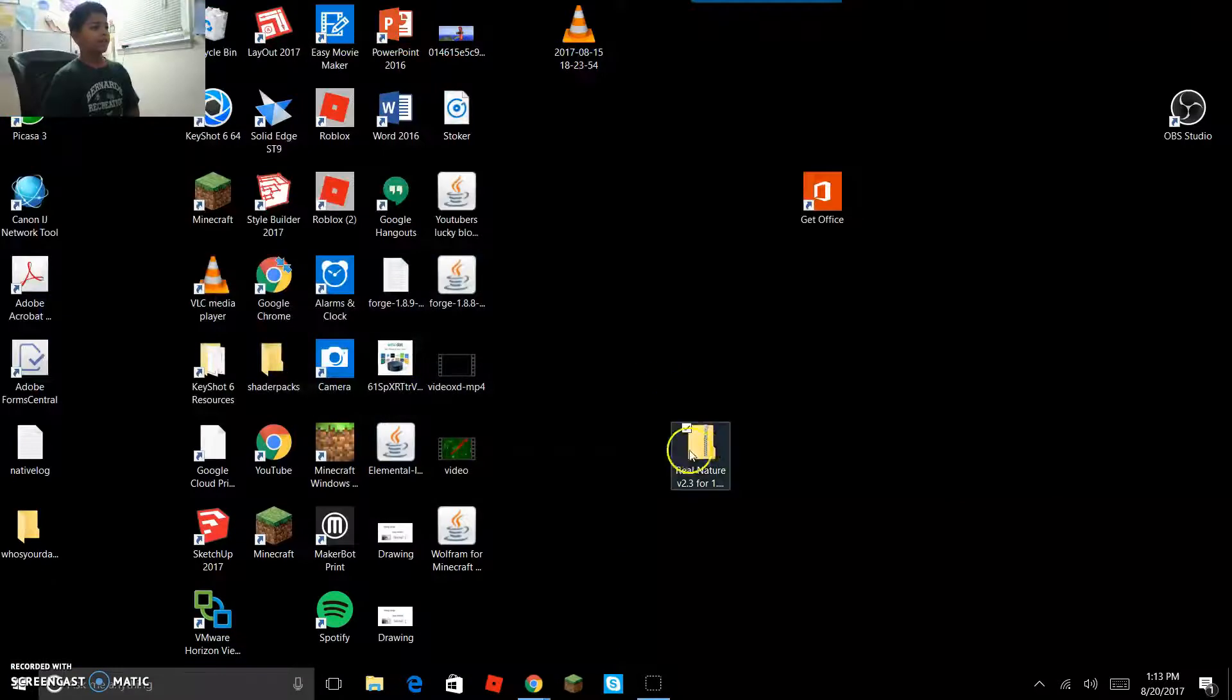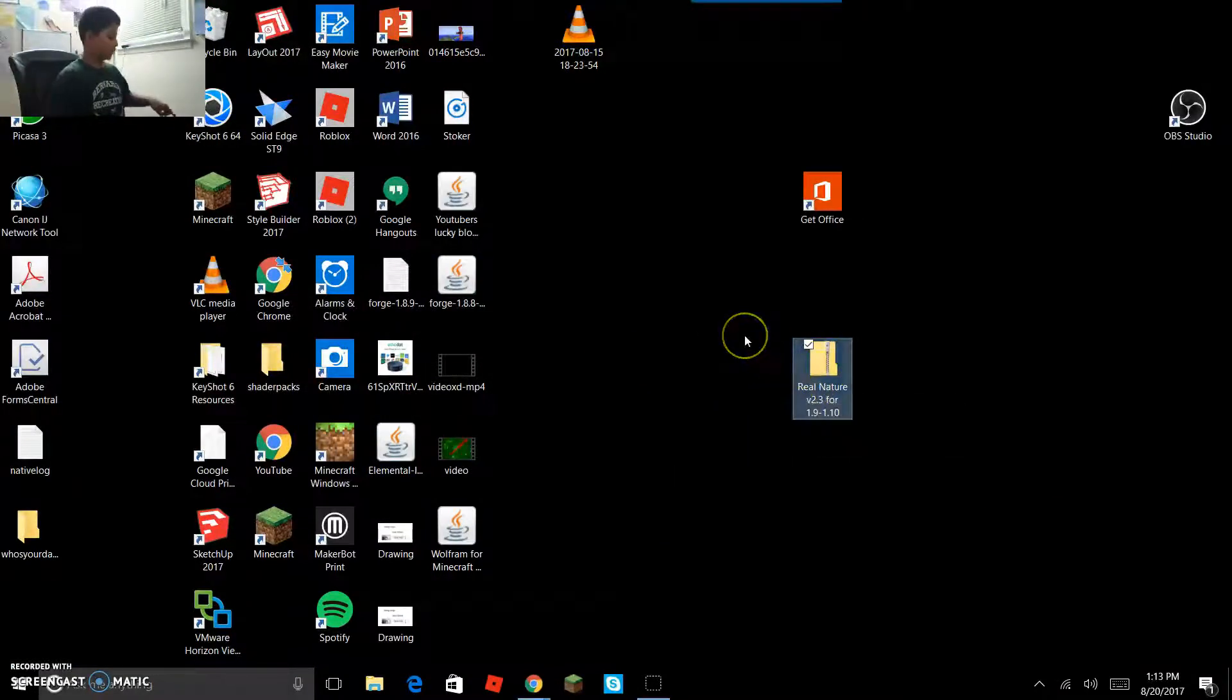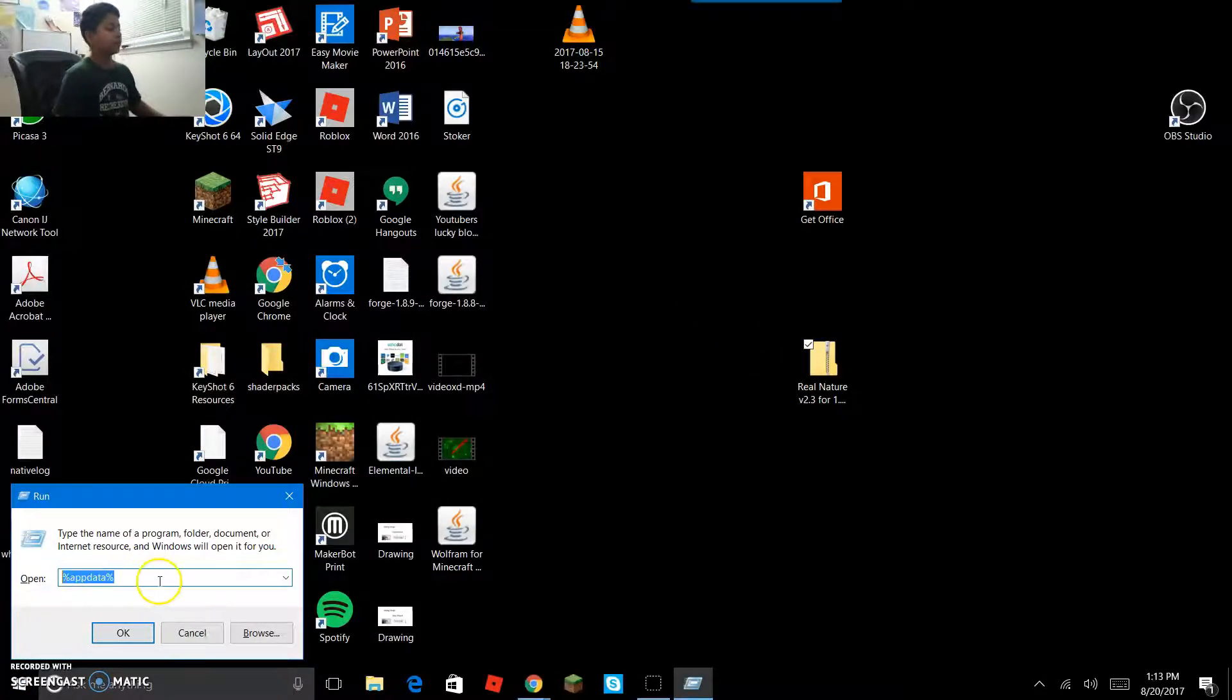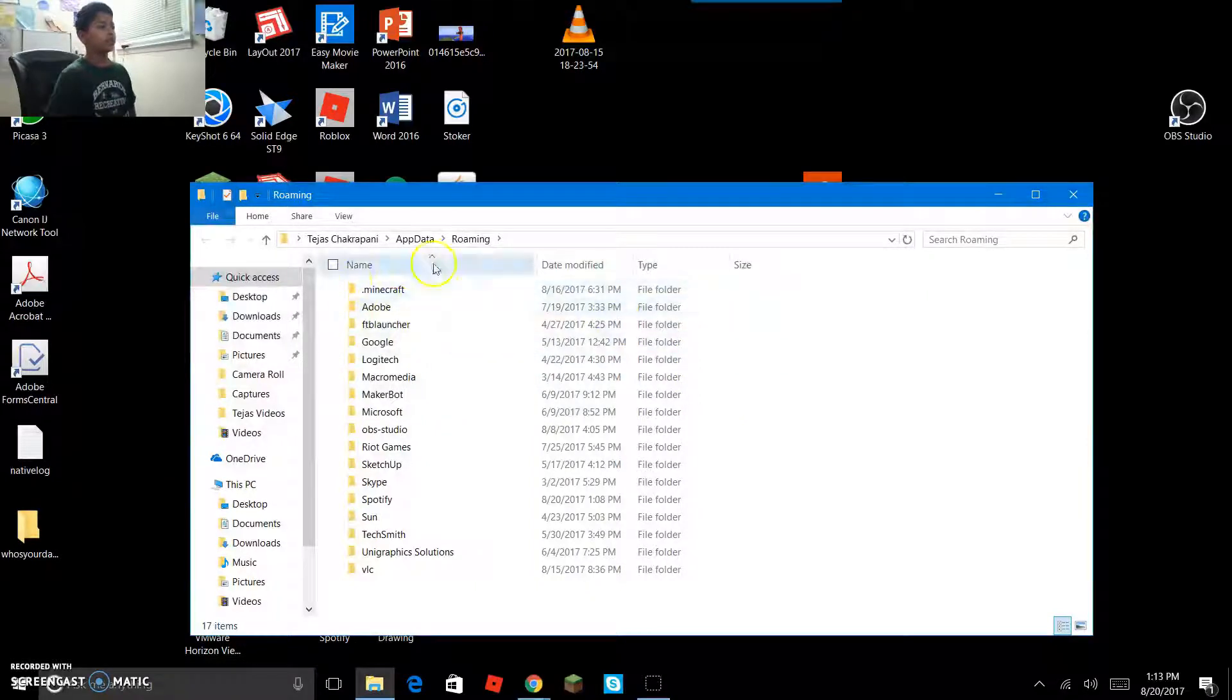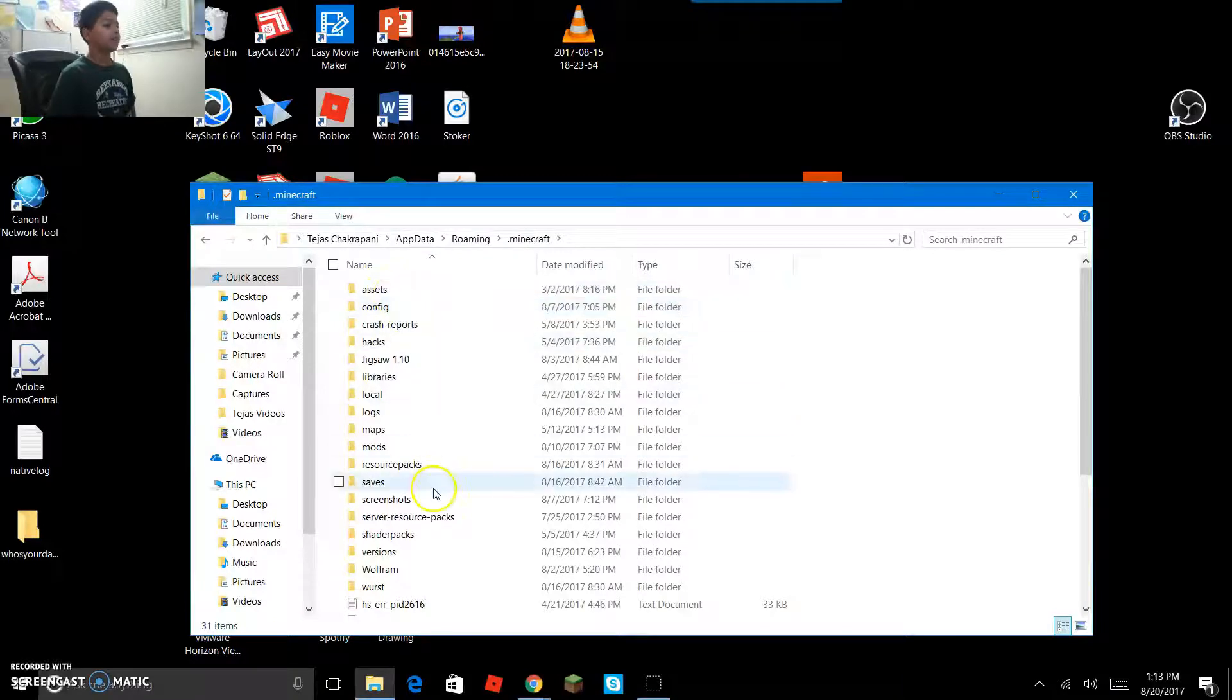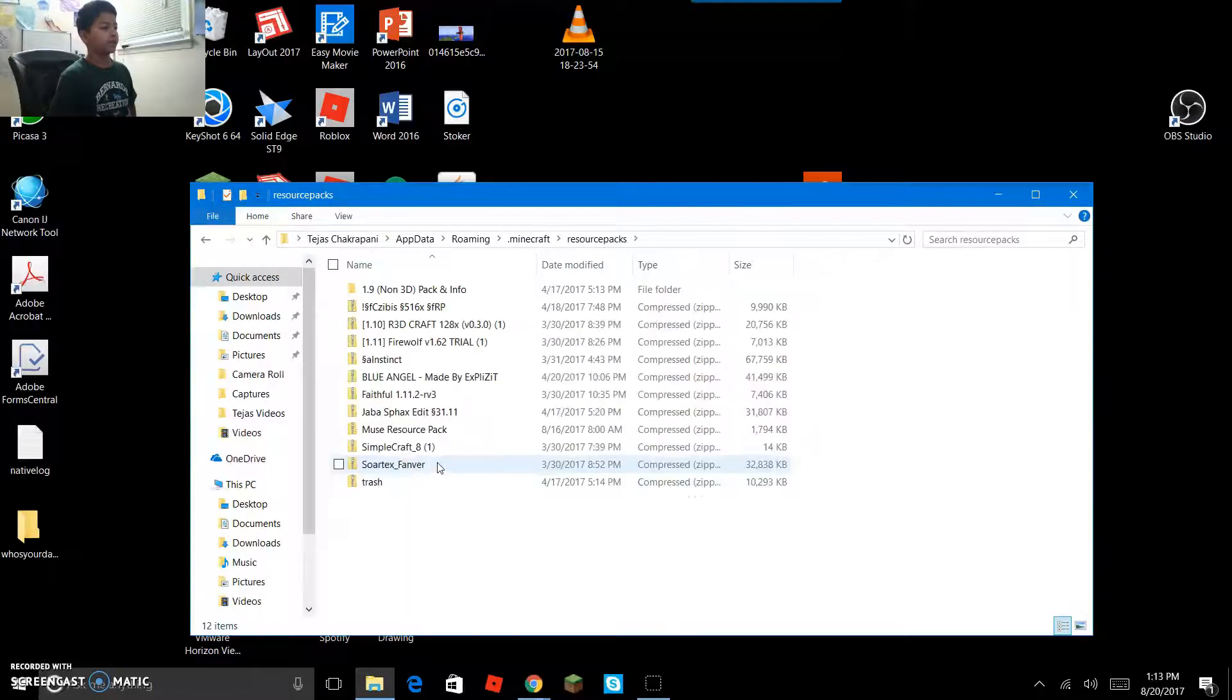So now once you have it, you're gonna press Windows+R at the same time and type in %appdata%. That'll be in the description below, you can just copy it to save time. You'll click OK, and if you have Minecraft installed, it's gonna show .minecraft. Then you're gonna look for the one that says resource packs.